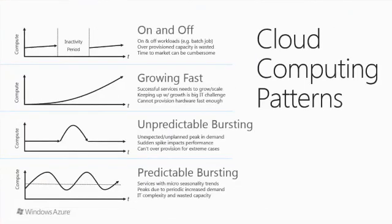A third use case is when an application's compute needs are basically constant, but there is the potential for a sudden bump in demand. Scientific work groups sometimes encounter this when conference paper deadlines loom, or when a particular new instrument starts generating data for the first time, or when some new data set is first released by the government.